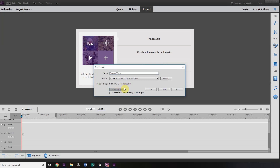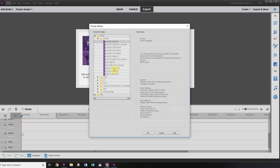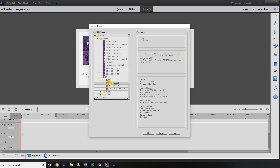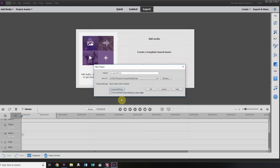Click on Change Settings. We want to work with the 24p timeline. We're going to click on the DSLR folder, then the 1080p folder, and then click on 1080p 24 frame. Once that's done, check this box to force the selection on our project and click OK.